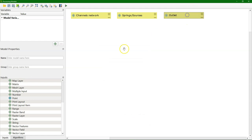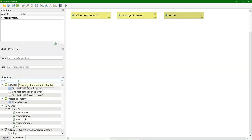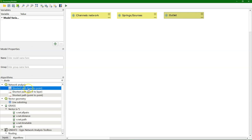So here we have our inputs in yellow. Now let's use the algorithms. And the algorithm that we need here is the shortest path layer to point, from the network analysis.